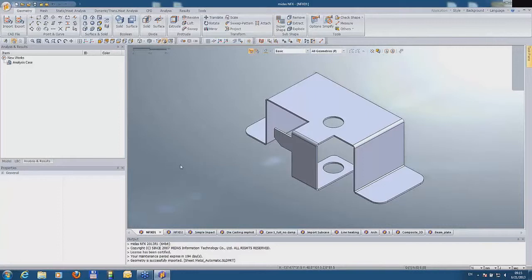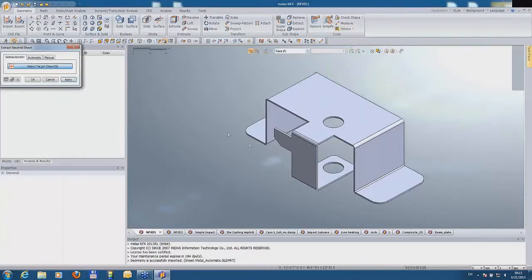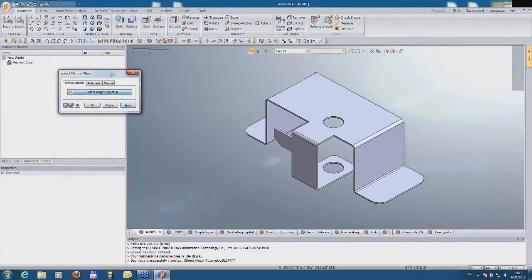This feature will be widely used, especially when you want to simplify your geometry according to 2D modeling. Midas Analytics offers the following options related to extraction of mid-surfaces.